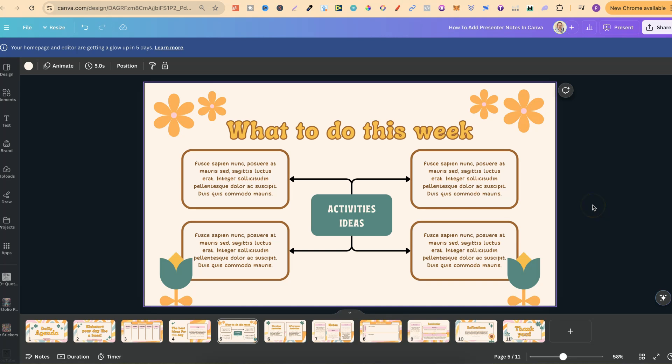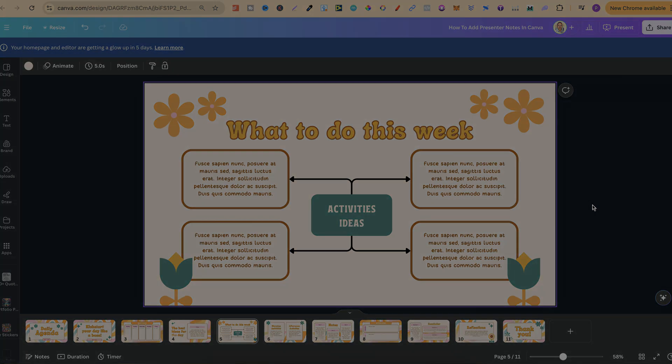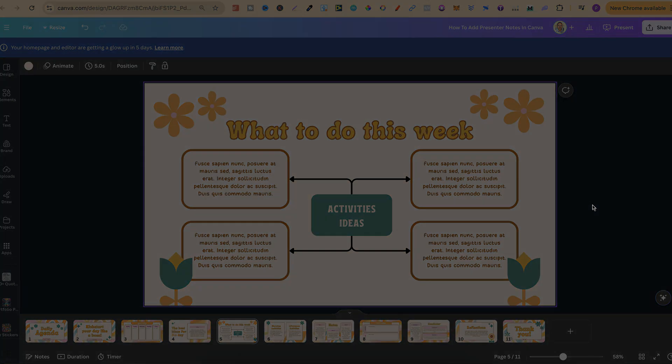But nonetheless that's how easy it is to add presenter notes here in Canva. If you found this video helpful at all then please consider giving me a like as it really helps out the channel and if you're not too sure what to watch next click right here and watch this playlist.